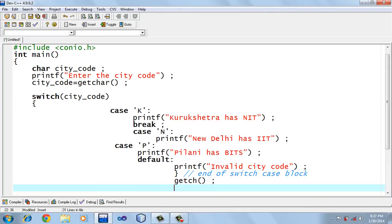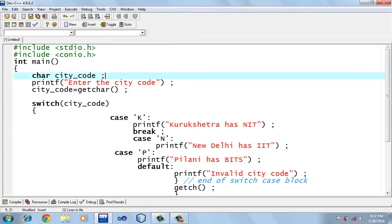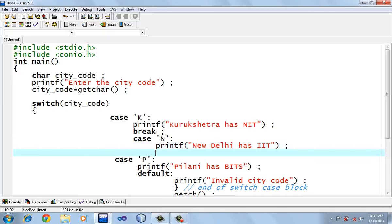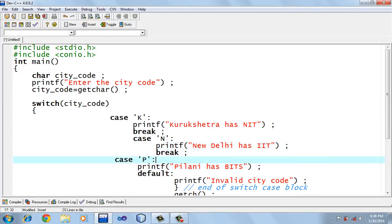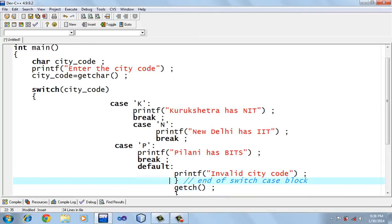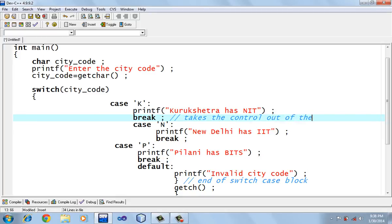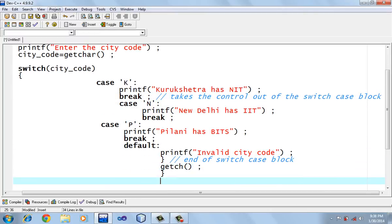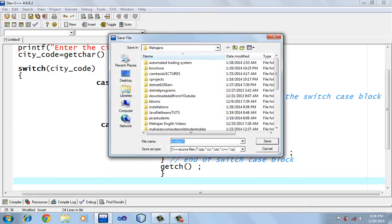We add getchar to hold the screen, and this is the end of main. In this program, if the user enters city code K, the message 'Kurukshetra has an IIT' should be printed. If city code is N, 'New Delhi has IIT' should be printed, followed by a break. If city code is P, 'Pilani has BITS' should be printed, followed by a break. The break statement takes the control out of the switch case block.